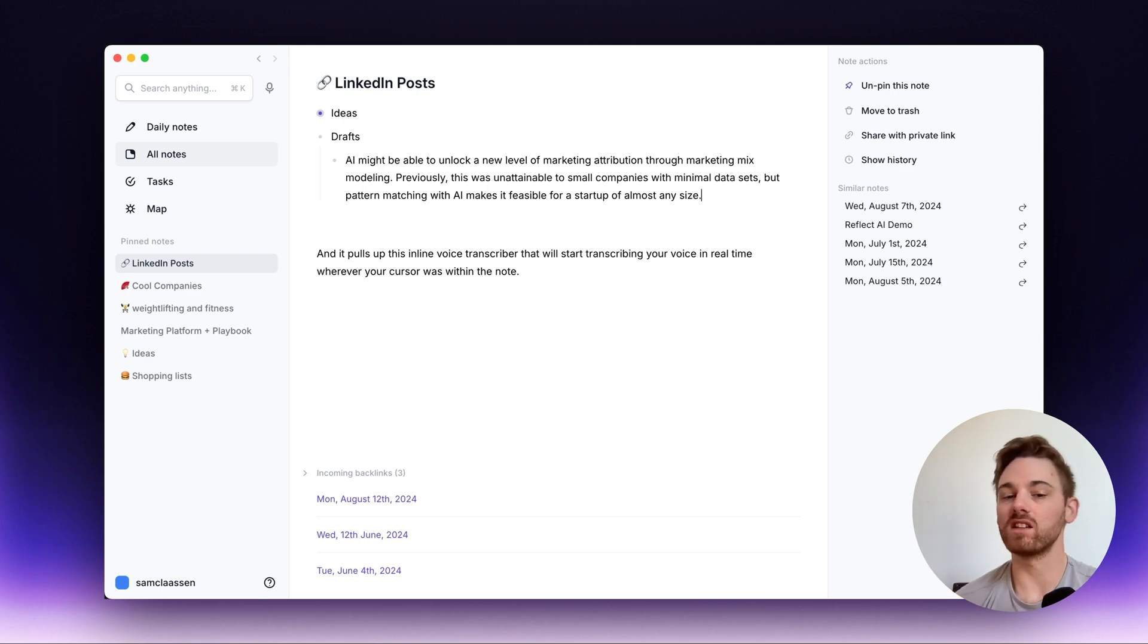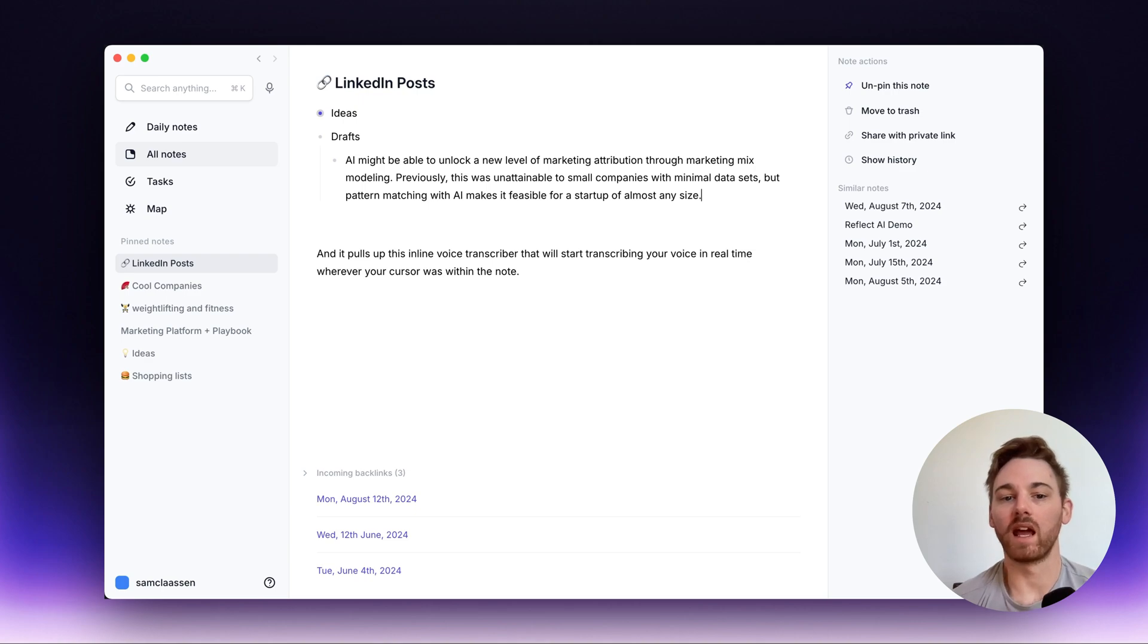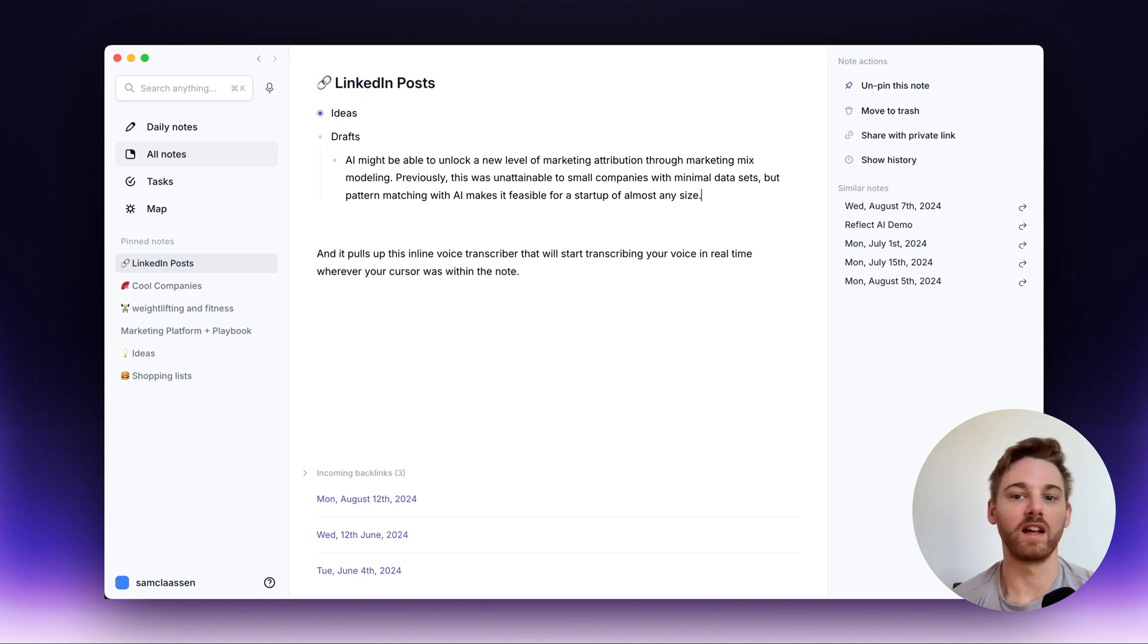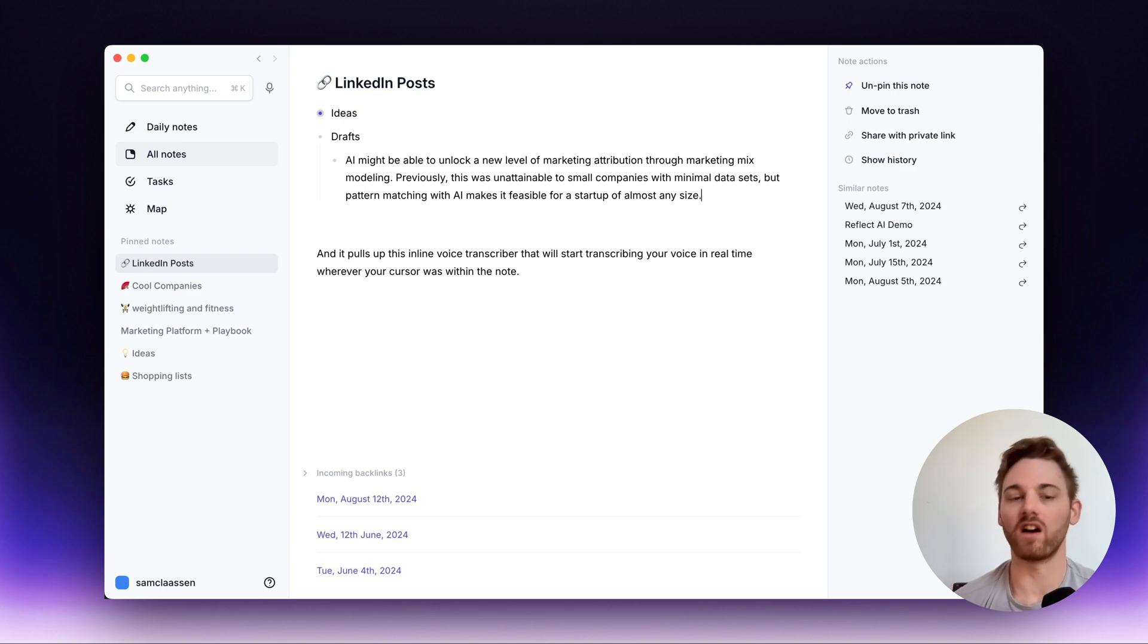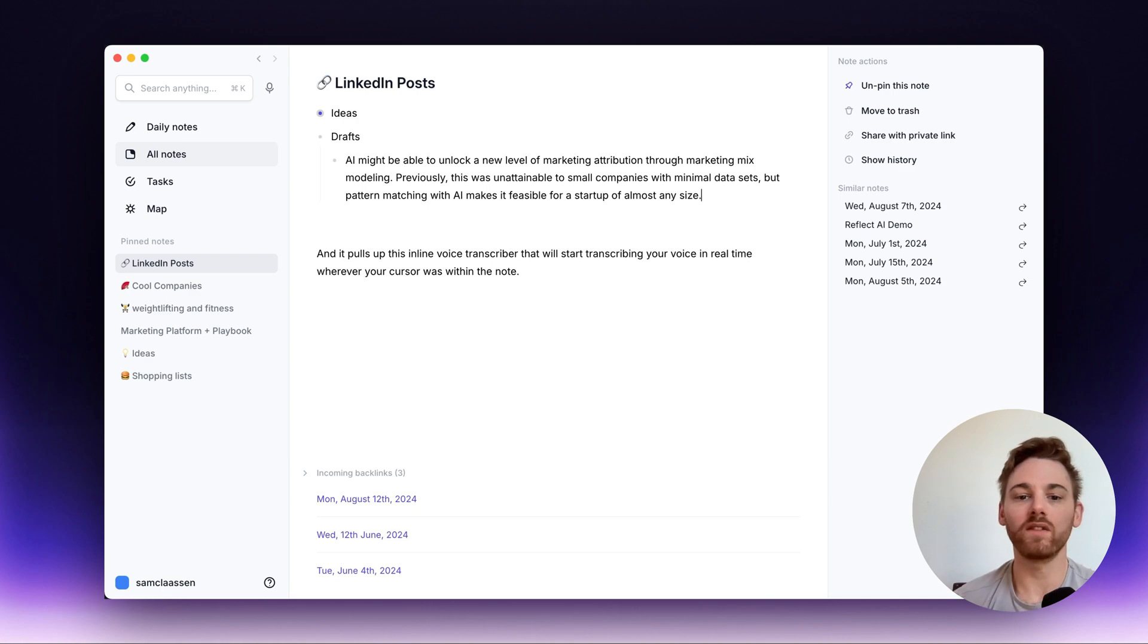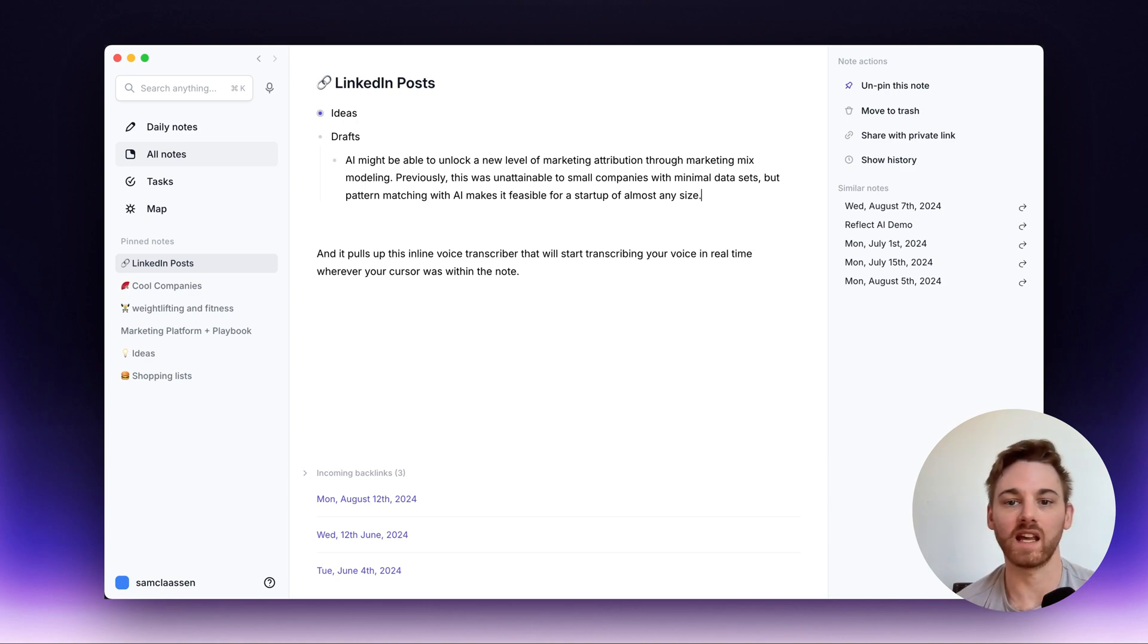And this does still use Whisper from OpenAI. And that's why, as you saw here, it transcribes it almost with 100% accuracy. So go give it a try. Just hit your option key twice and start transcribing.